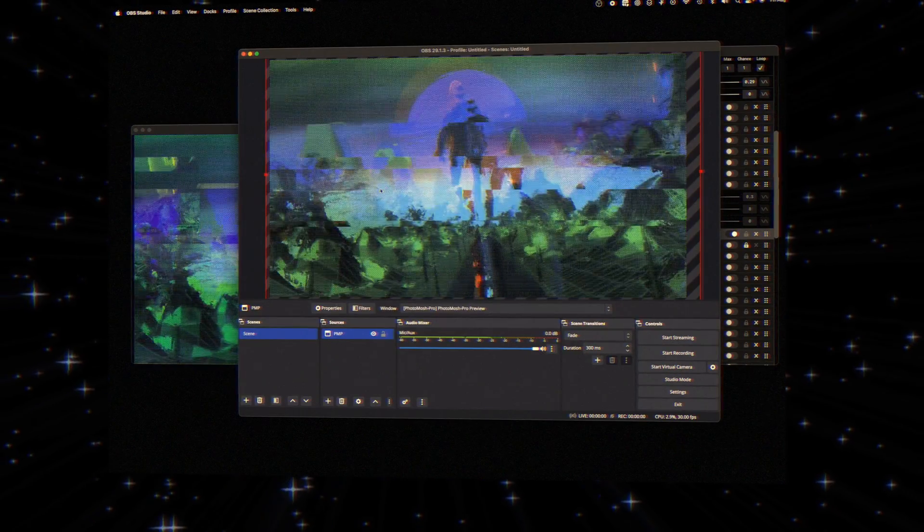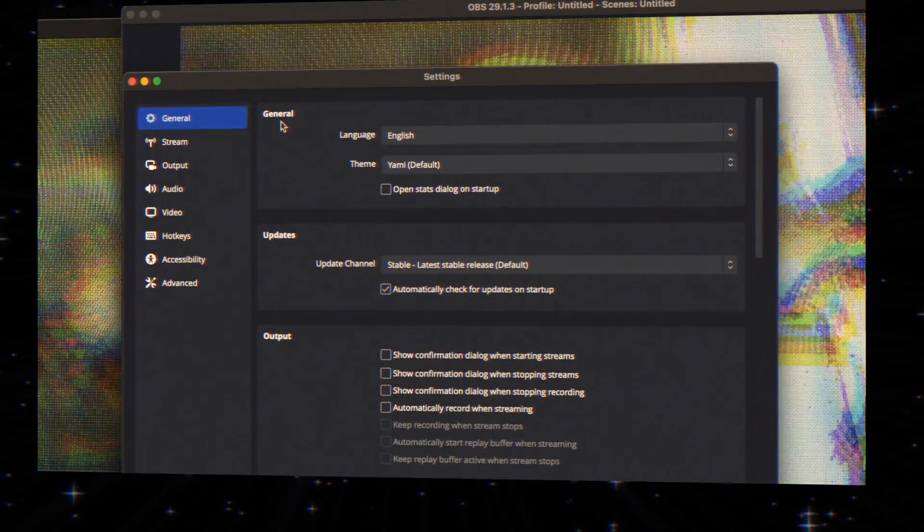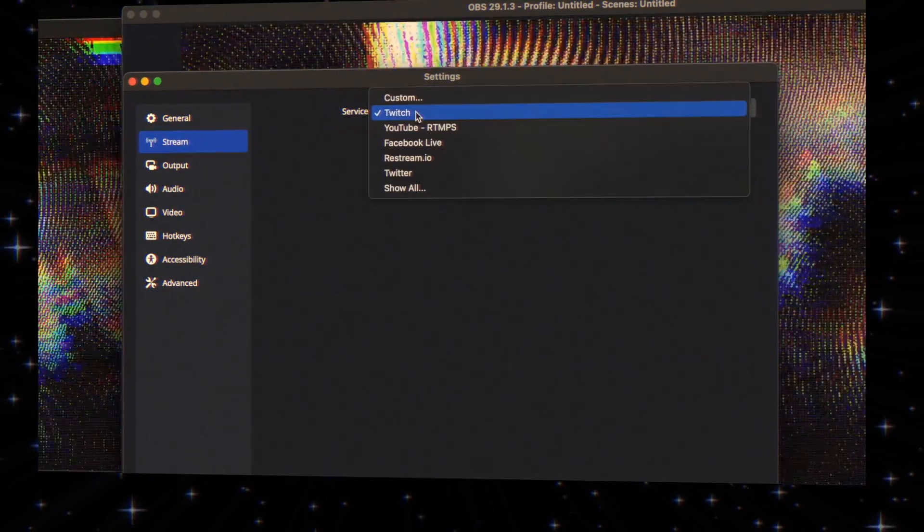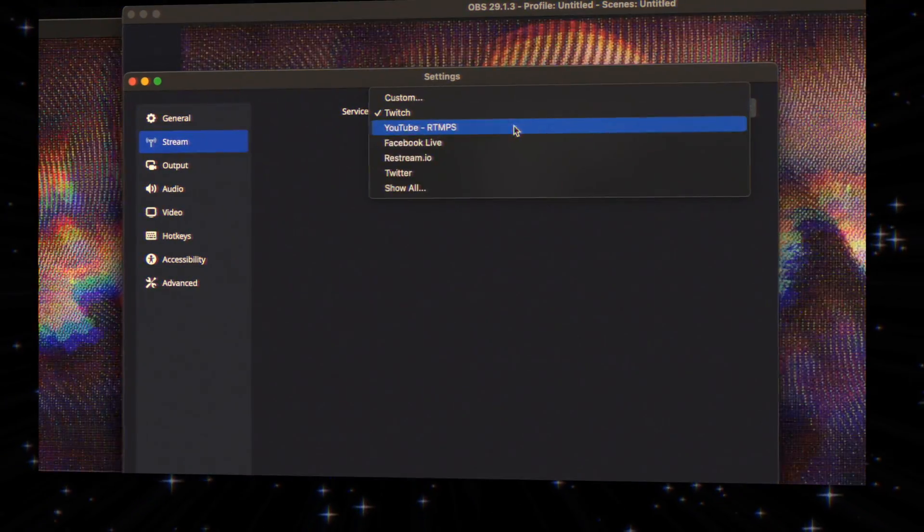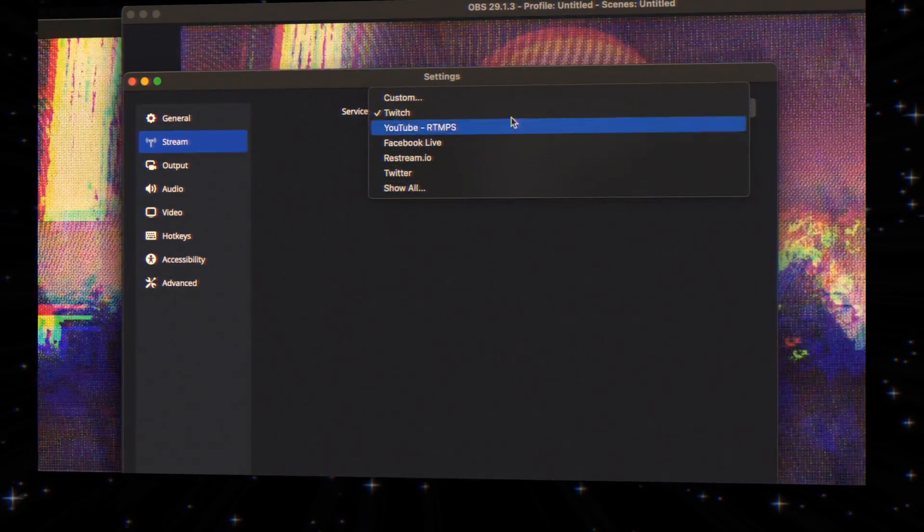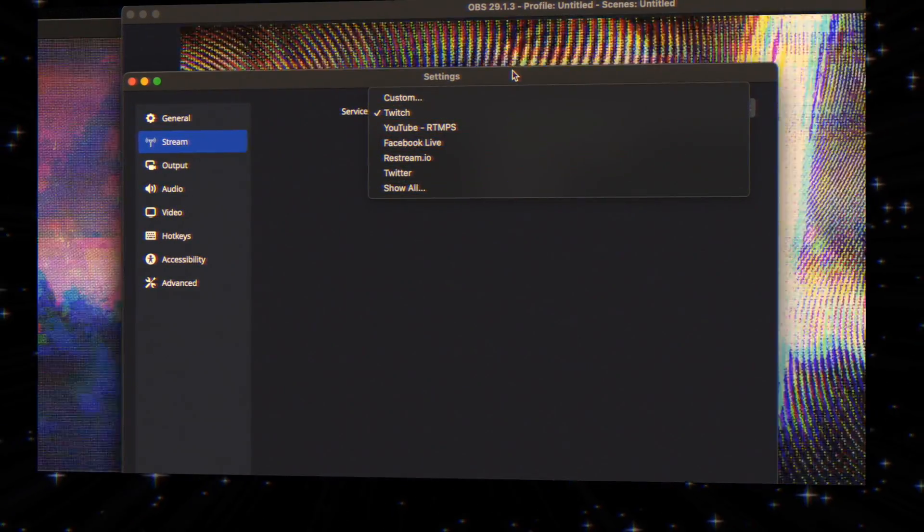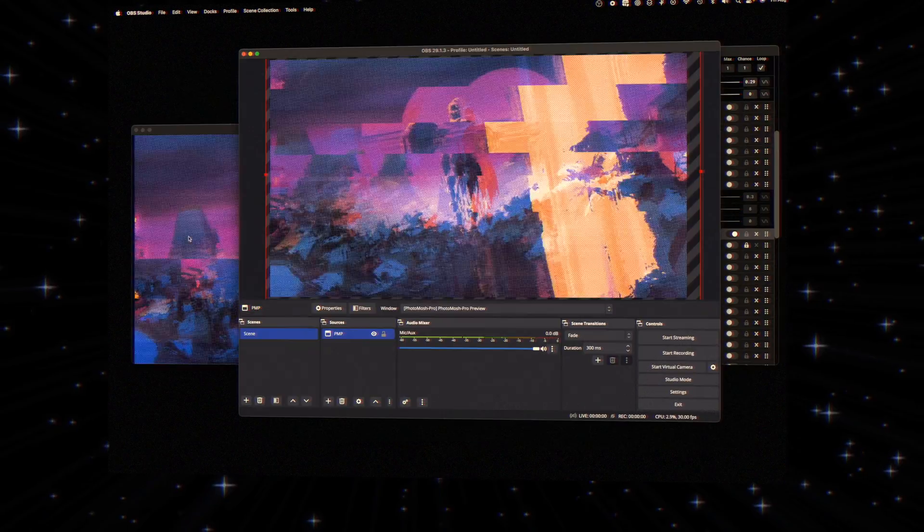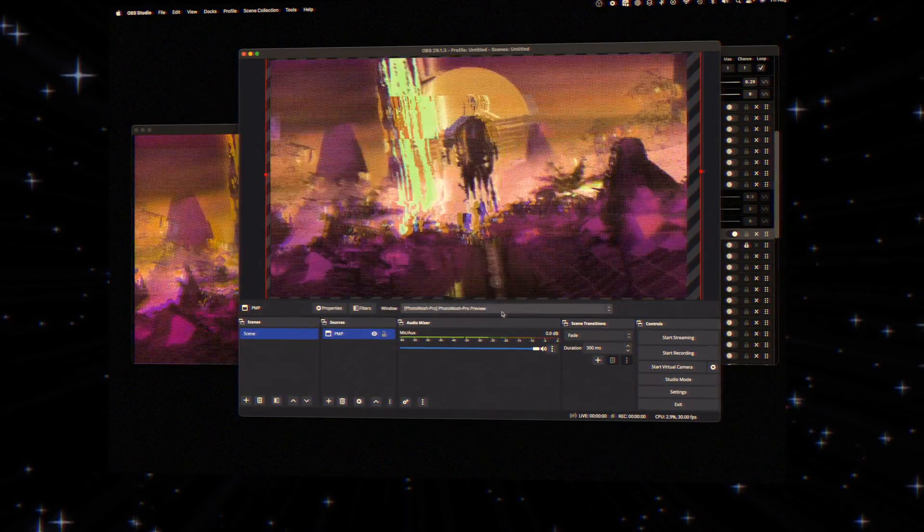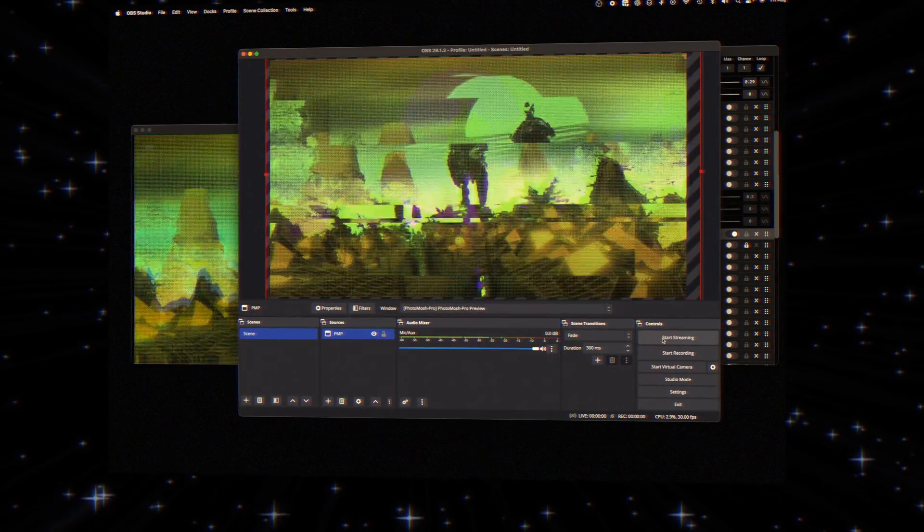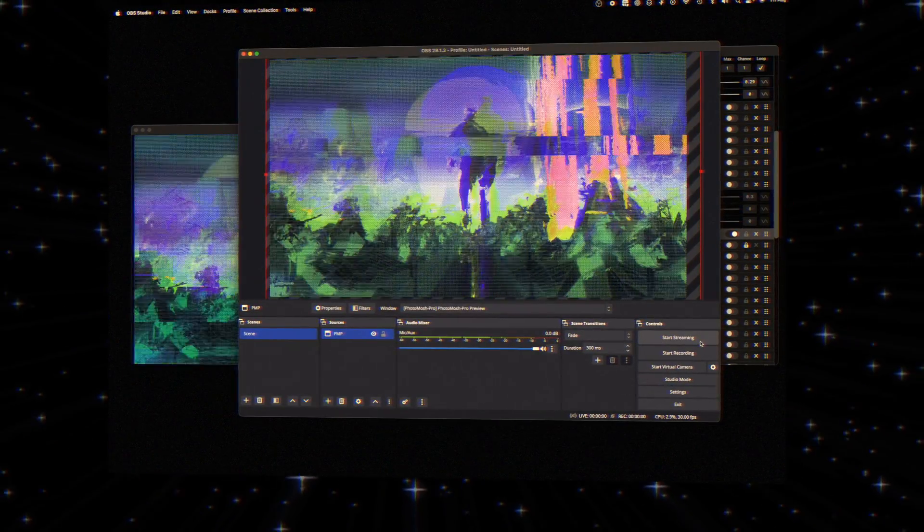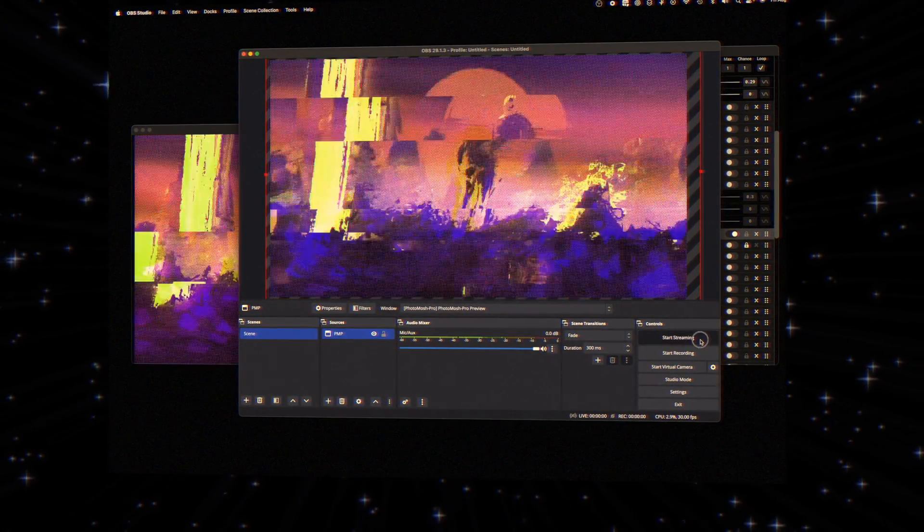Ready to take your moshing to the masses? Simply set up OBS for streaming. Choose your platform, like Twitch, in OBS settings. Now simply press Start Streaming and let your moshing moments shine live for all to see.